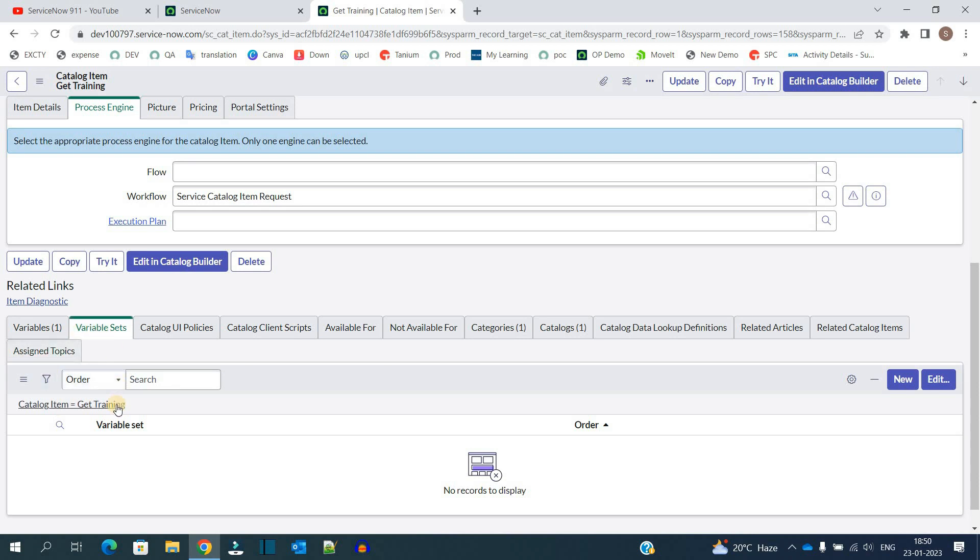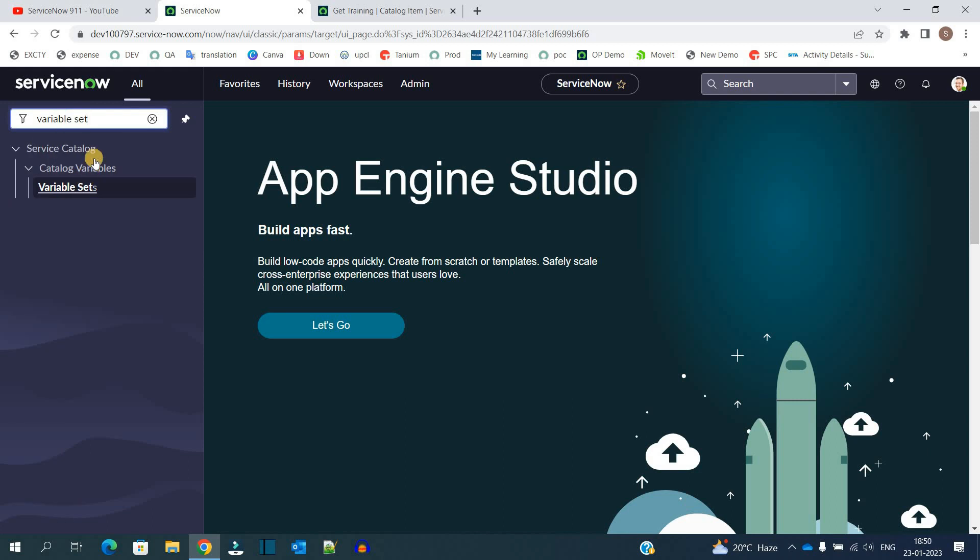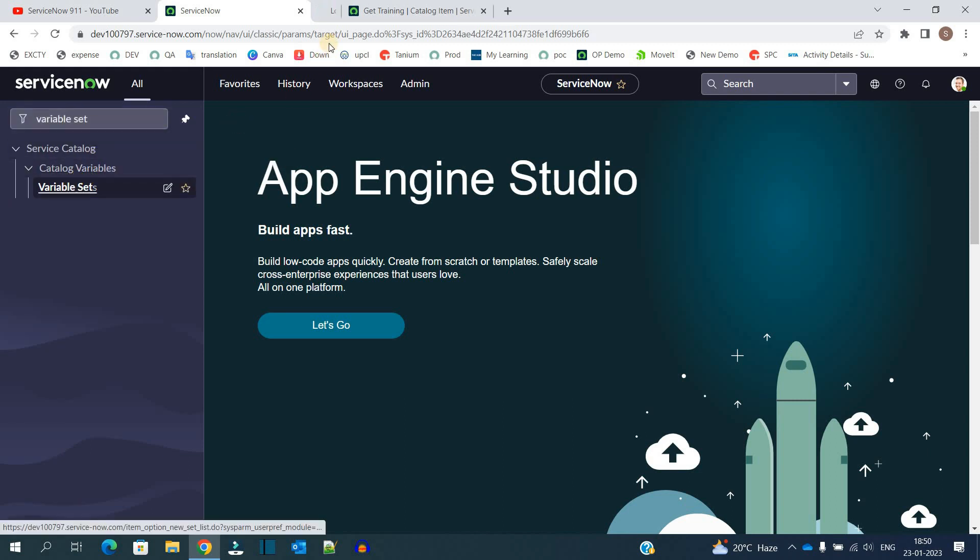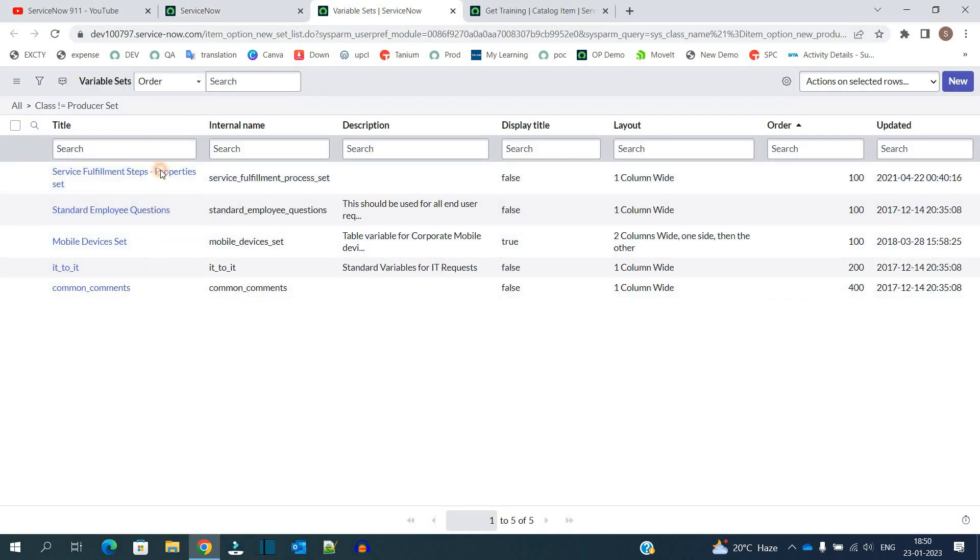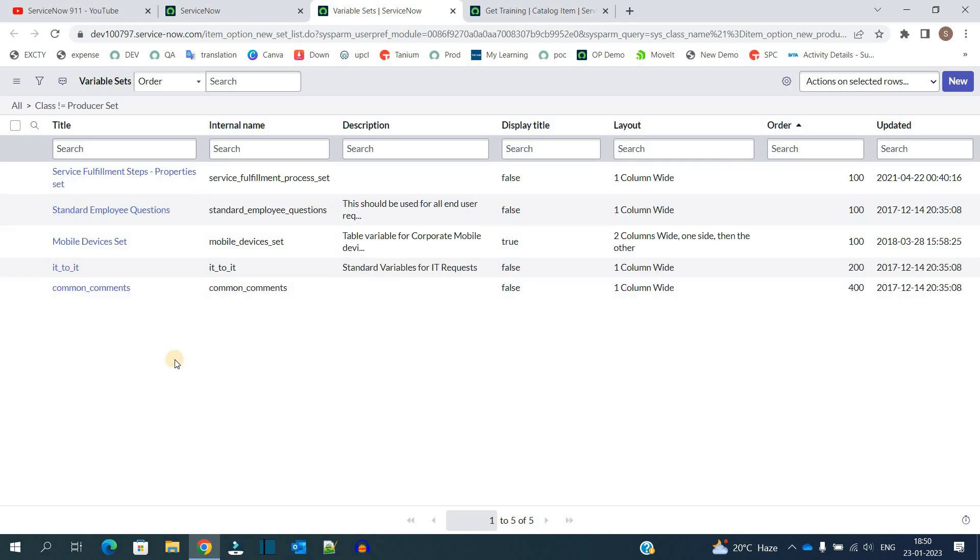So here you see variable set. So there is a proper variable set table. Under catalog variables, click on variable sets. As of now you see these are the four variable sets which are available out of the box. So let me create one new one.